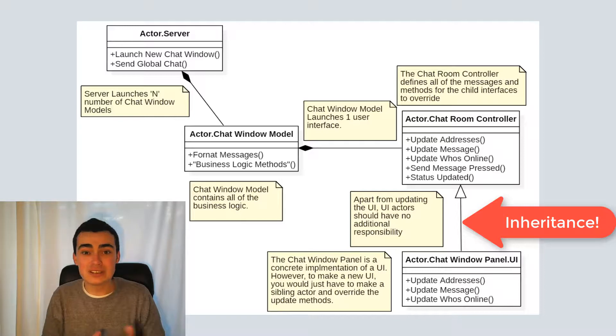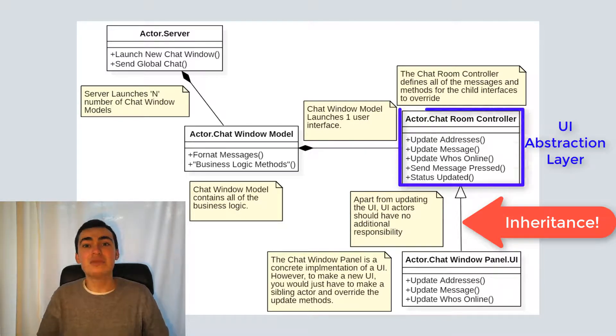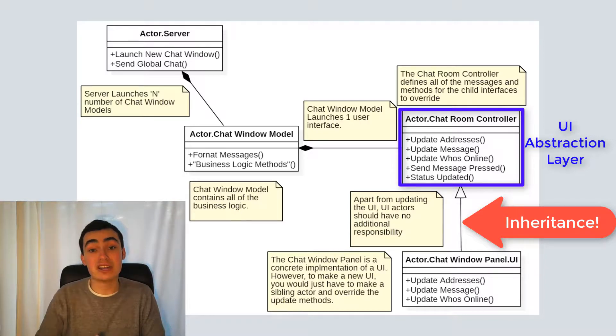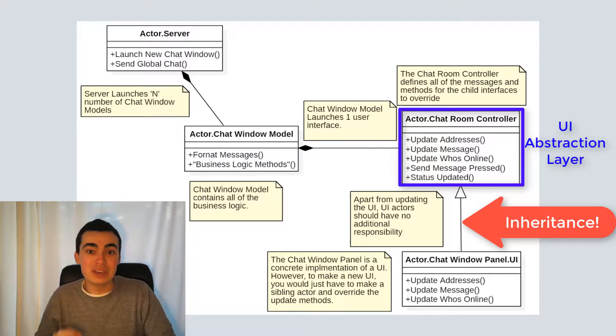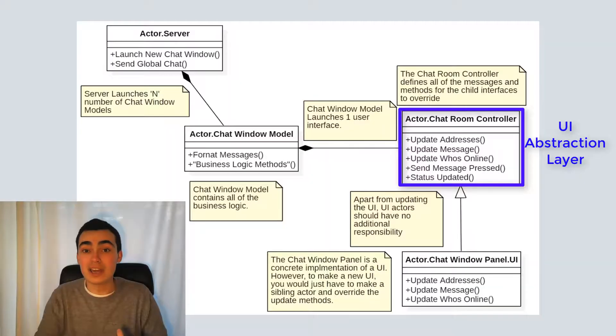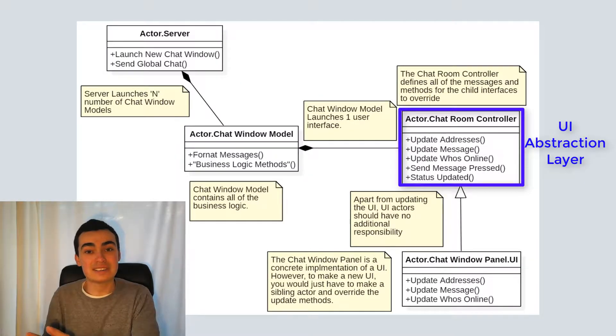I'm actually going to essentially make a user interface abstraction layer. The same way you might have a hardware abstraction layer to decide between different pieces of hardware, we can have a UI abstraction layer to decide between different user interfaces,